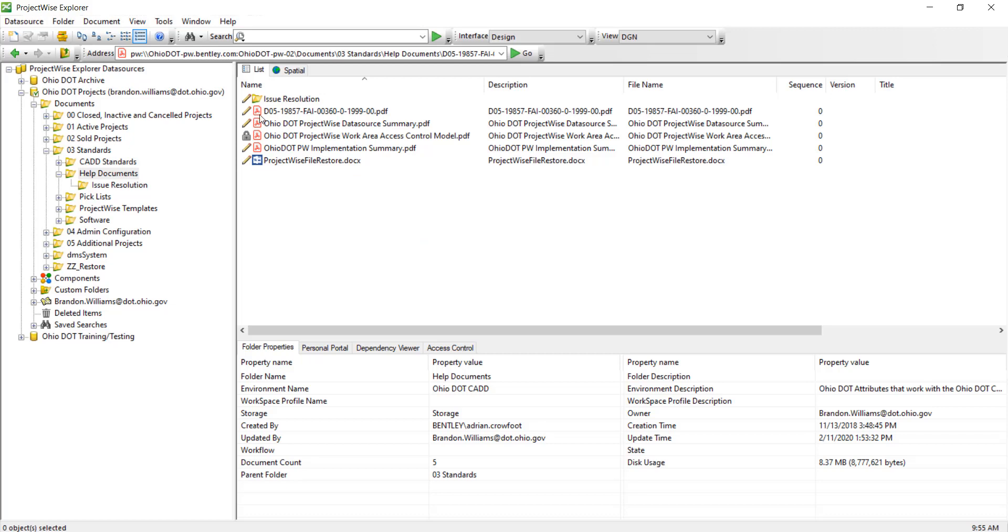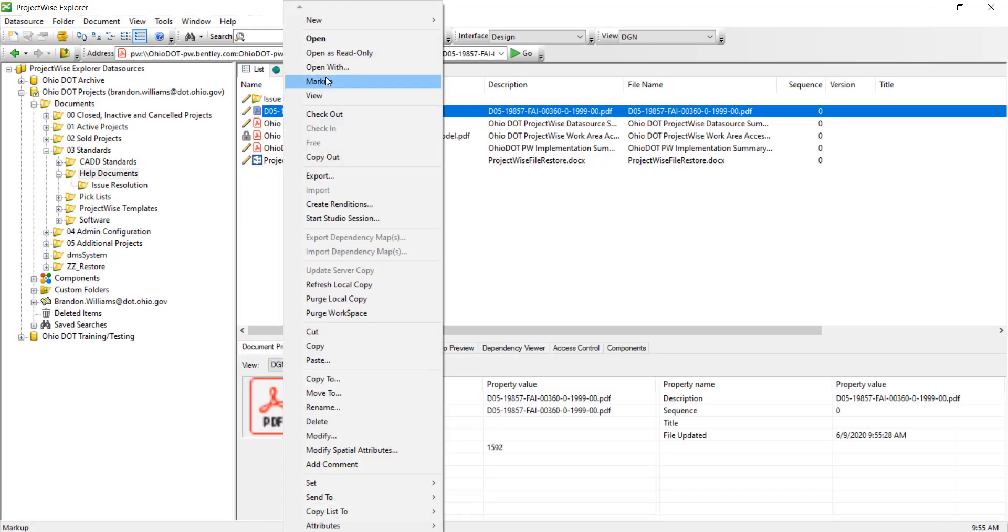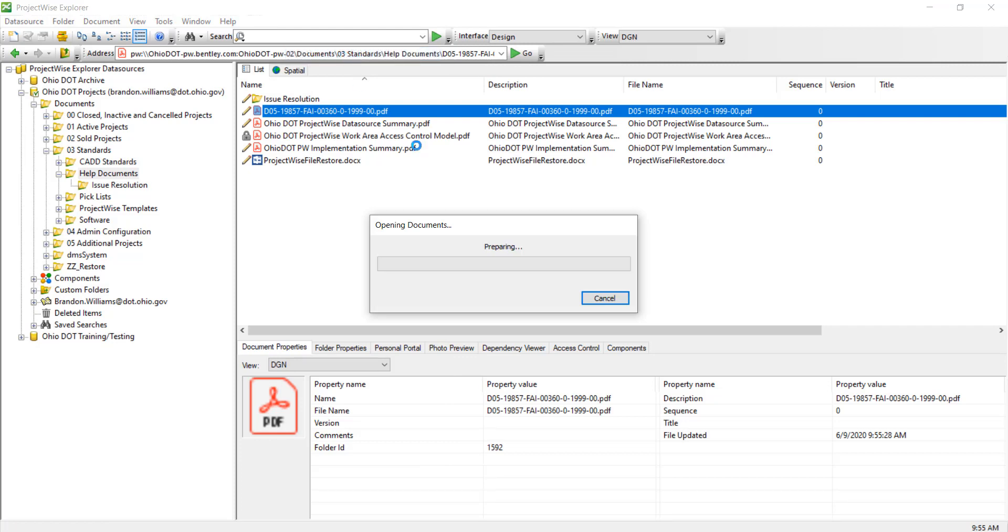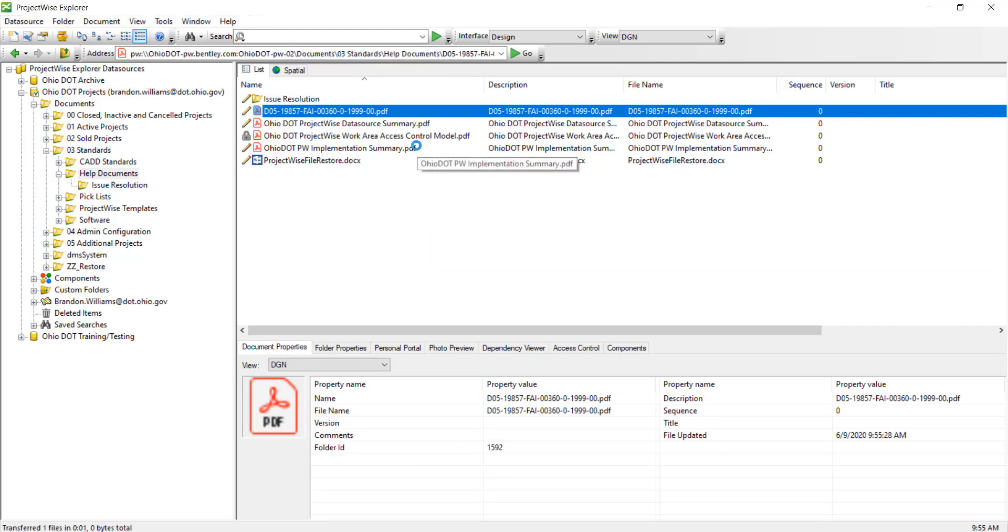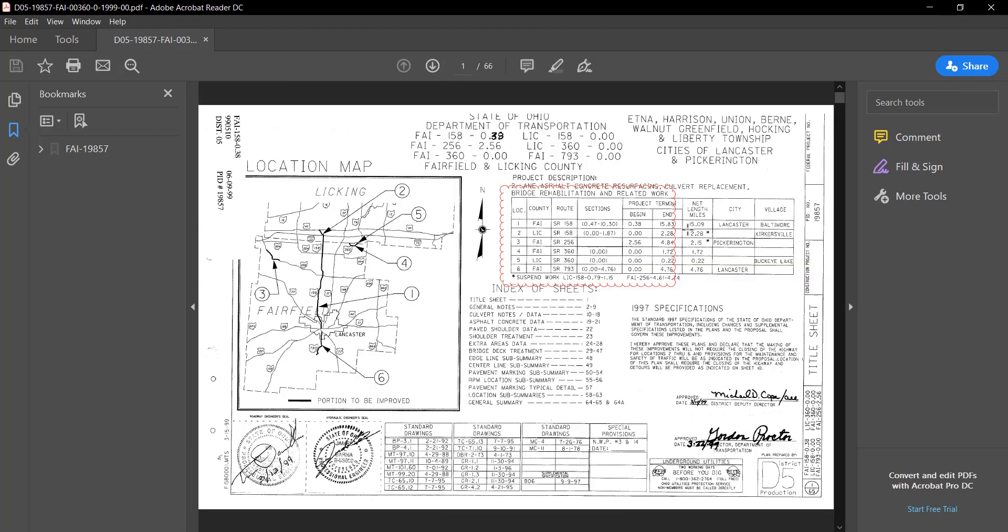Now if we go back to ProjectWise, we can take a look at that PDF and see that it's checked back in. Here I'm going to do an open as read only just to show you if the changes were actually implemented. And here we have those changes.